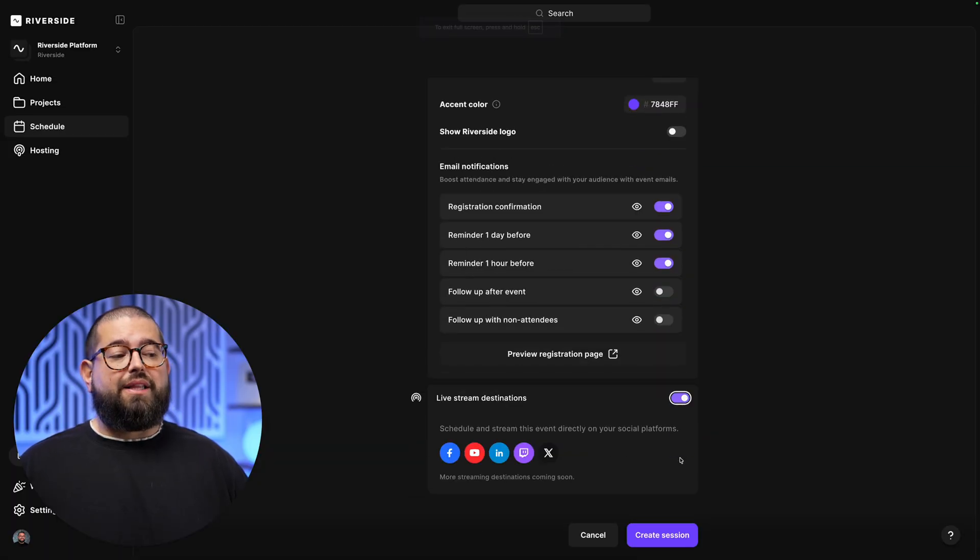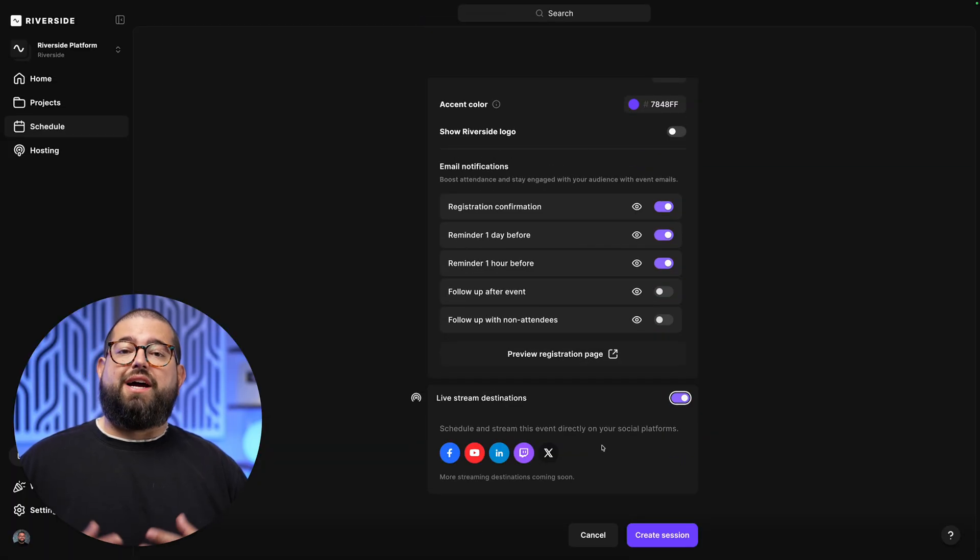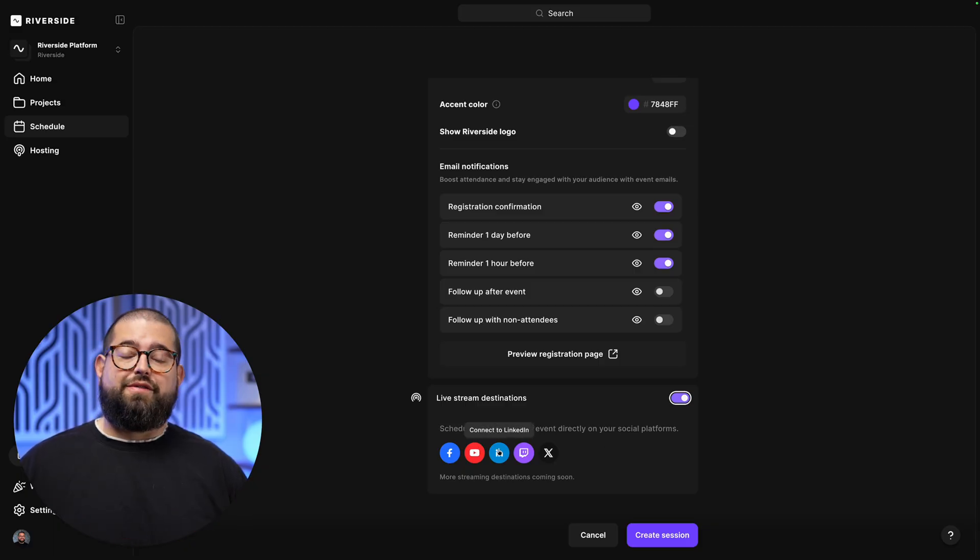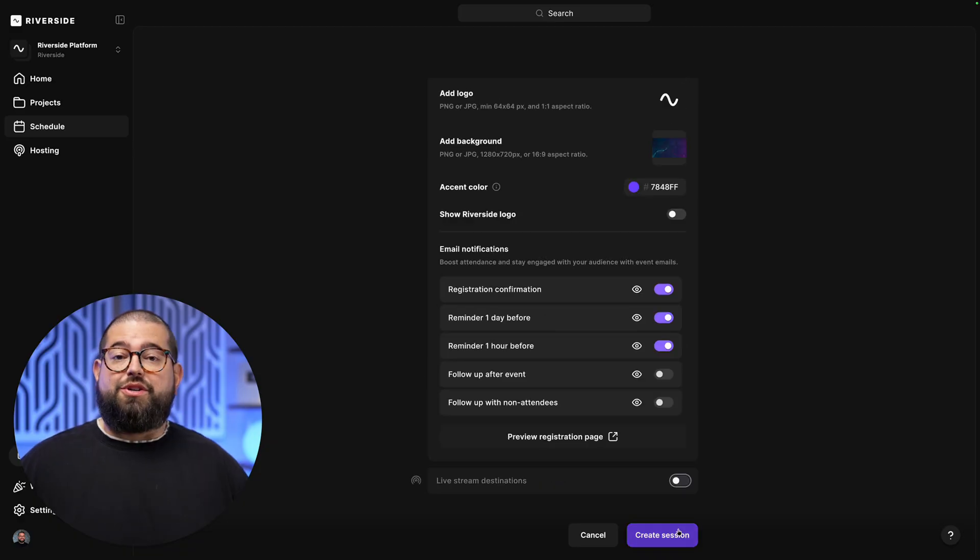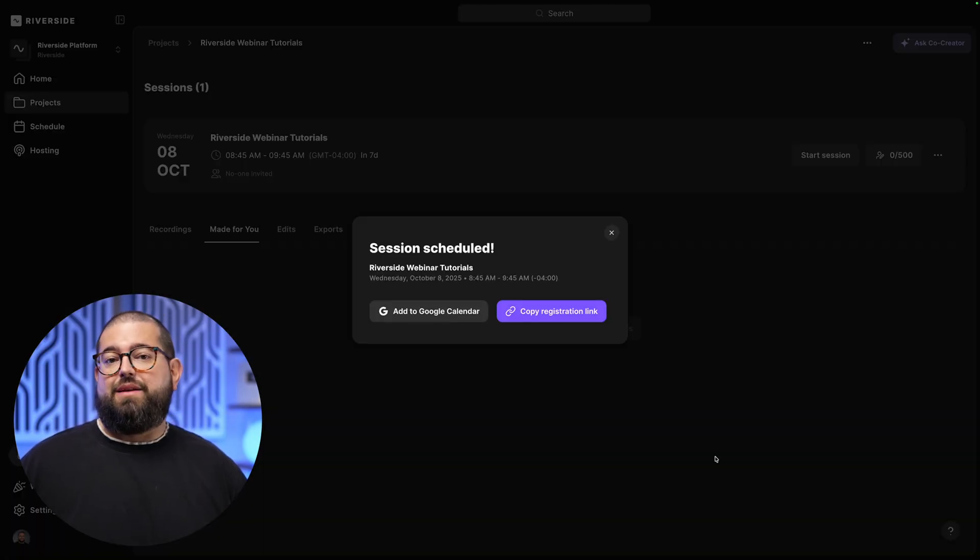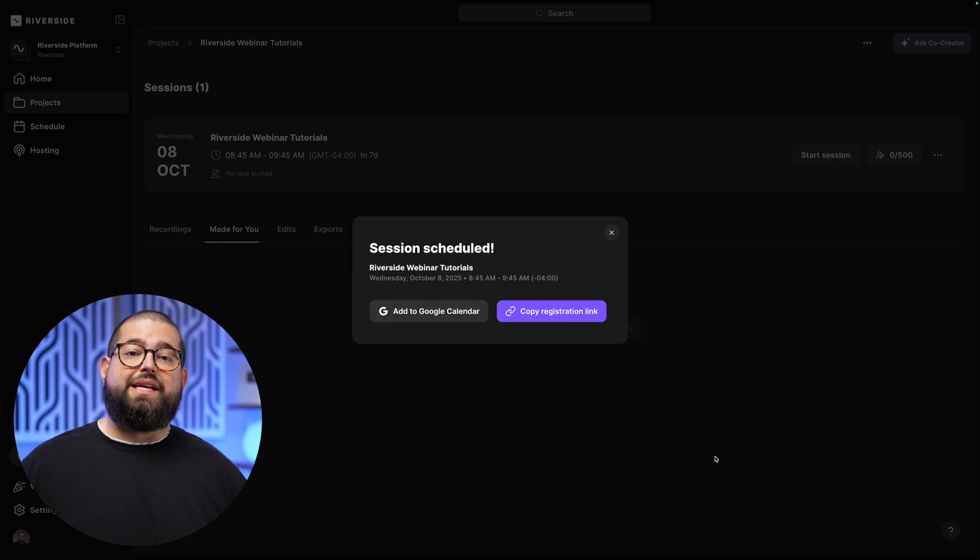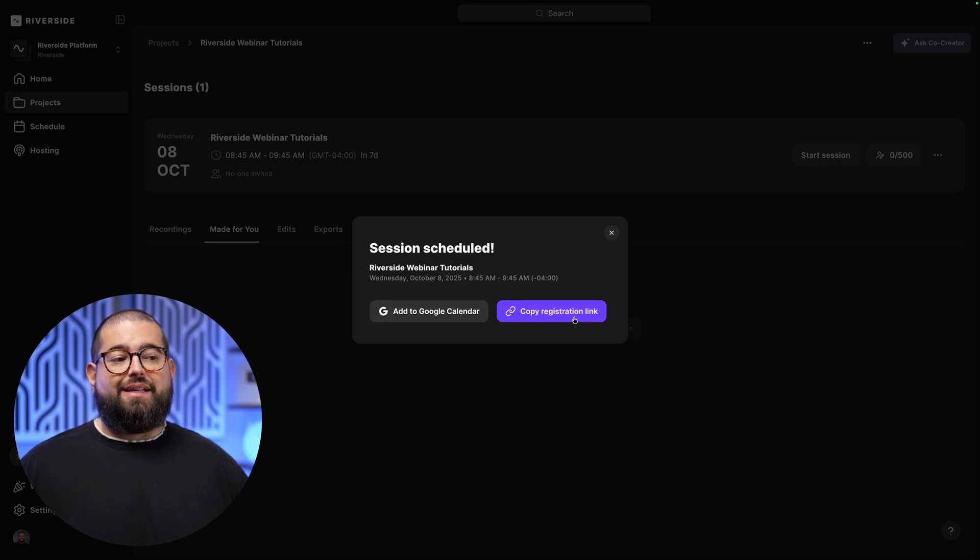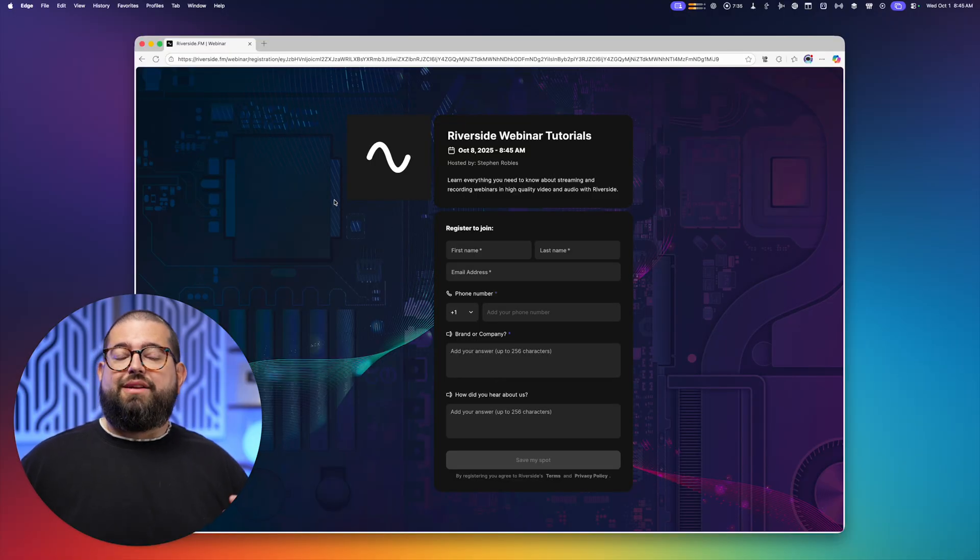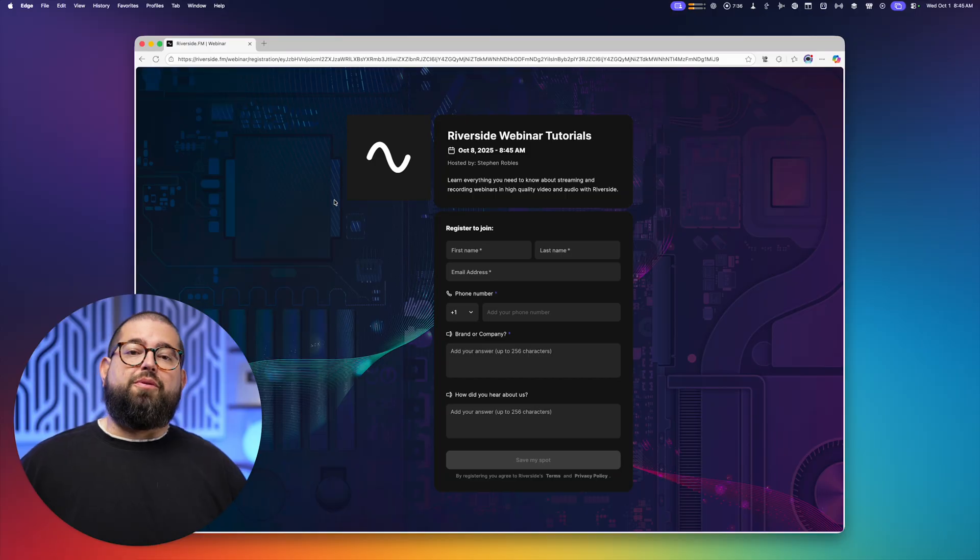Finally, you can live stream not only on Riverside using audience mode, but you can connect your YouTube channel, LinkedIn page, Facebook, Twitch, and more. When you're done, click Create Session. You'll then get a link that you can send out in an email or social media for attendees to register. Let's see what the form looked like with our custom branding.